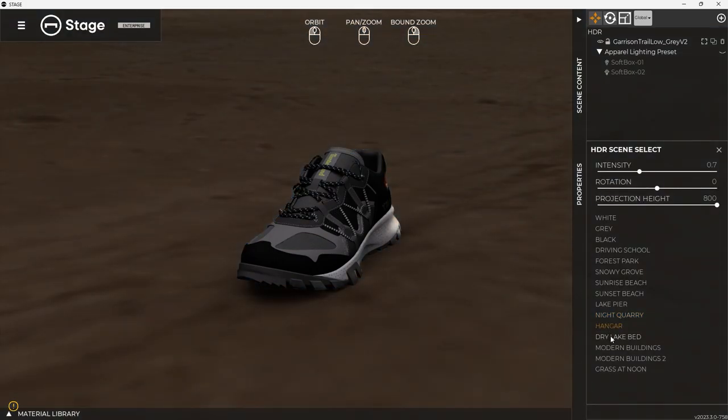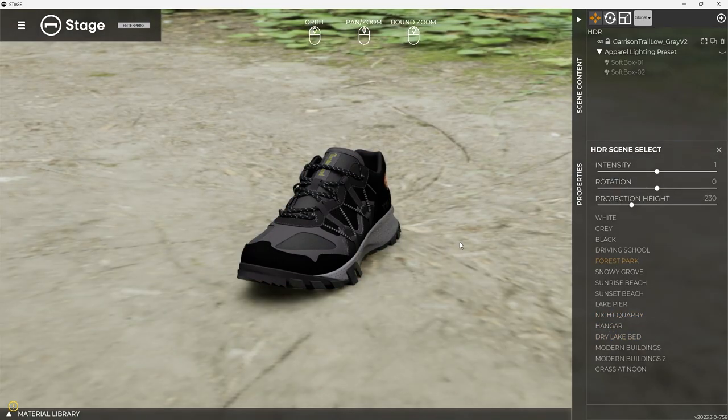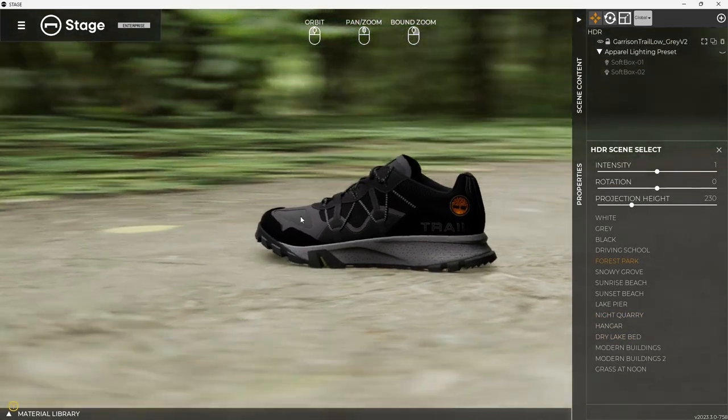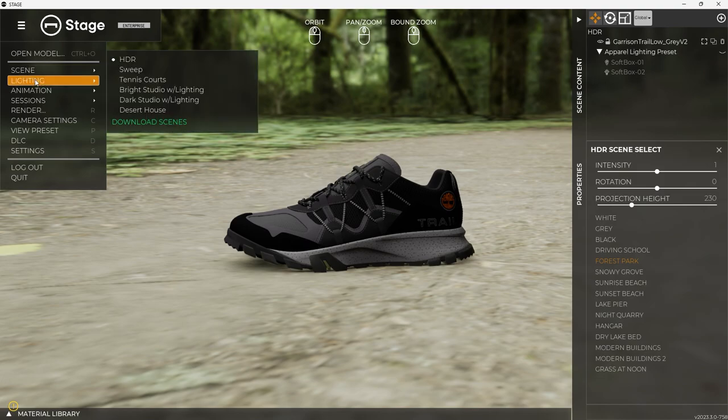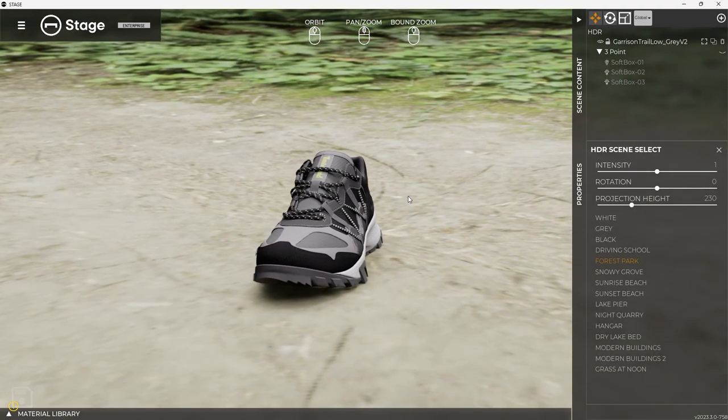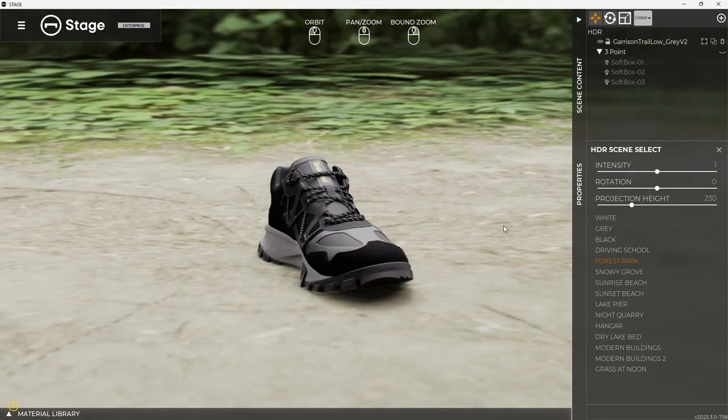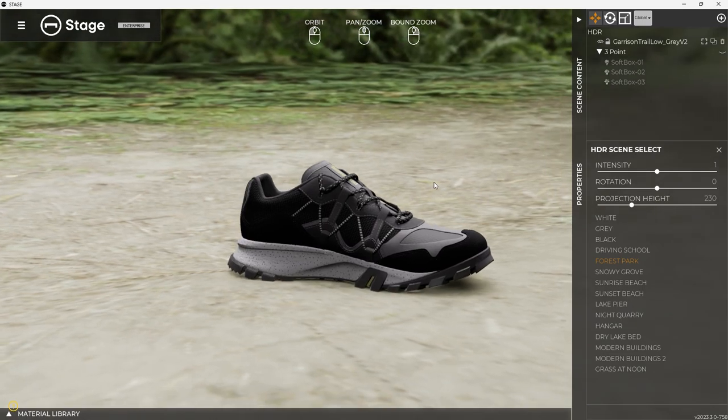So you can really kind of tune your renders to get the lighting that you need from those. So that way, depending on what scene you want to use, you can just tweak the HDR.